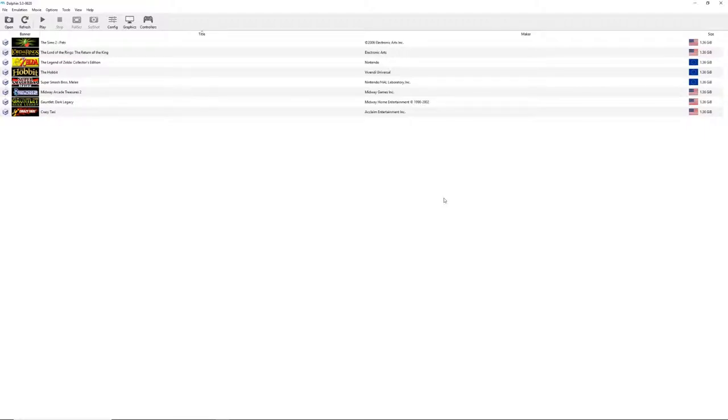Okay, today I'm going to show you how to play Gauntlet Dark Legacy multiplayer online over two separate computers. The first thing you're going to need to do is download the Dolphin emulator and then download the game itself.